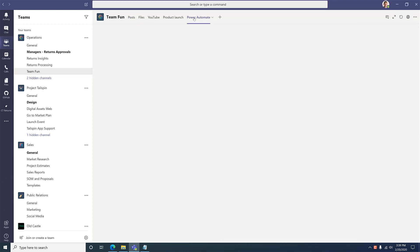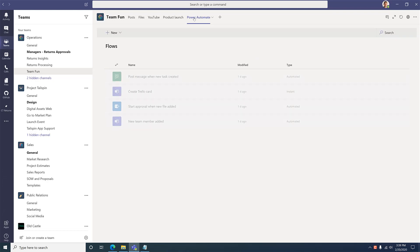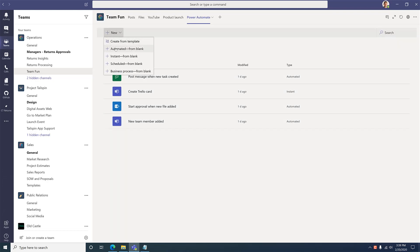So to build this flow, I'll actually open up Power Automate in Teams, which I've added as a tab to this channel. I'll create a new automatic flow from blank.